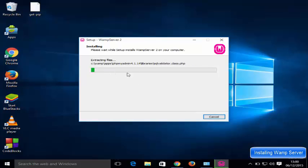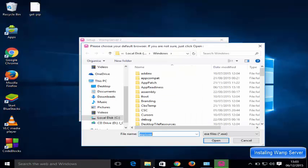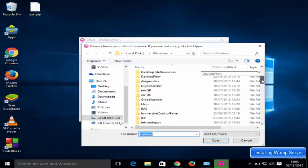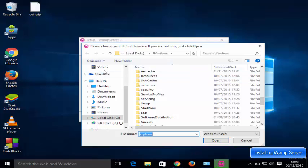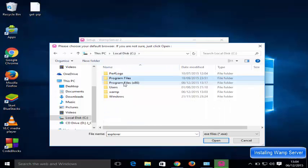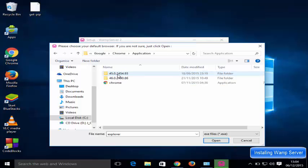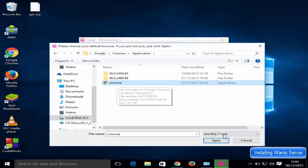It's going to take some time to install on your Windows 10 operating system, so leave it until the process is complete. Then it will ask you to choose your default browser — if you're not sure, just click Open. You can choose from Chrome, Firefox, or any other browser. For example, I'm going to go to Program Files (x86), find Google, go to the Chrome application folder, and choose Chrome here, then click Open.